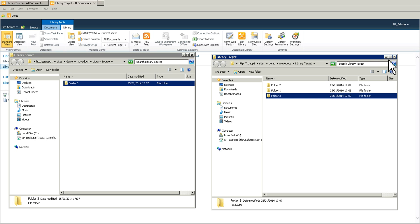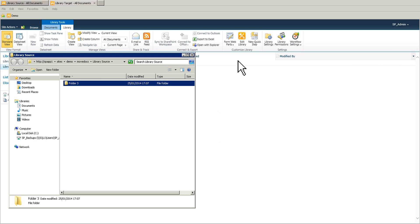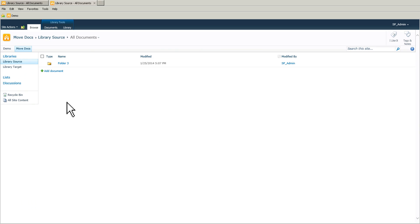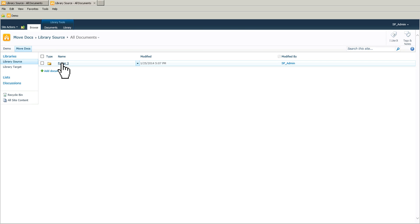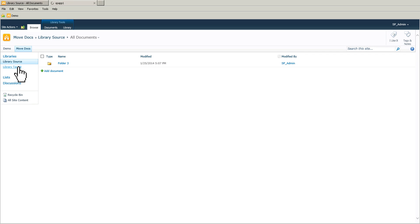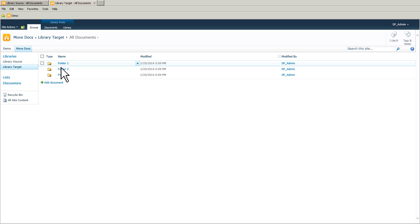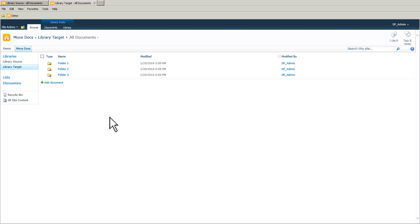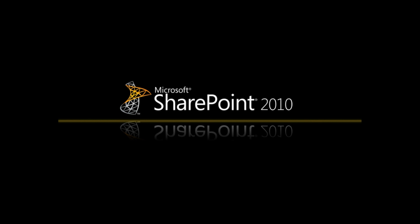That's all you have to do. Now I can close this and I'm just going to refresh this. So on the source I have my folder number three that I just copied on the target. And on the target I have my three folders. So that's all you need to do. But just remember that the folders cannot be moved or copied using the content and structure.